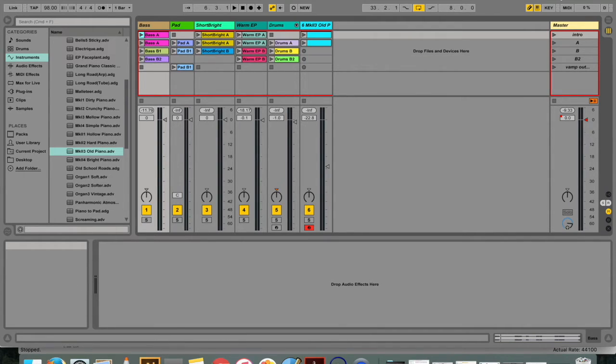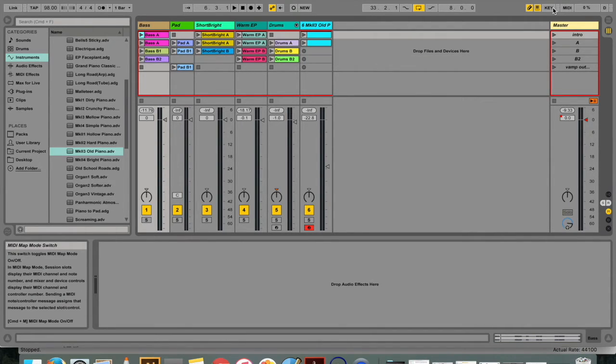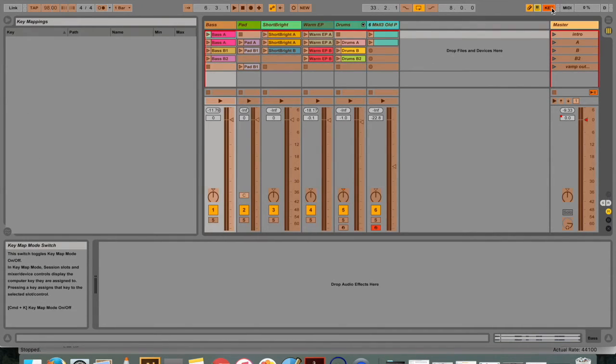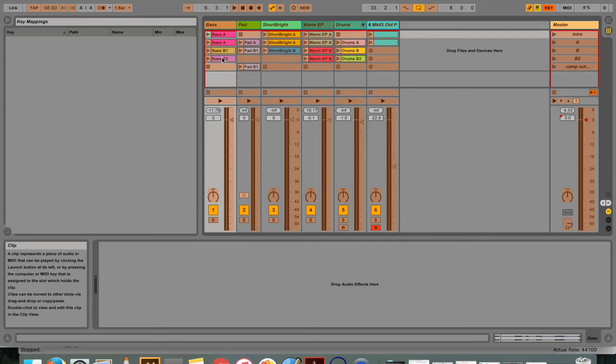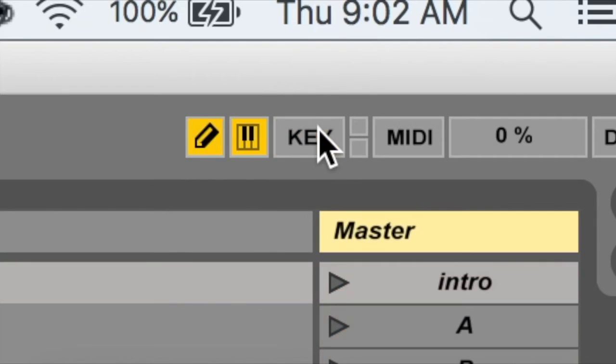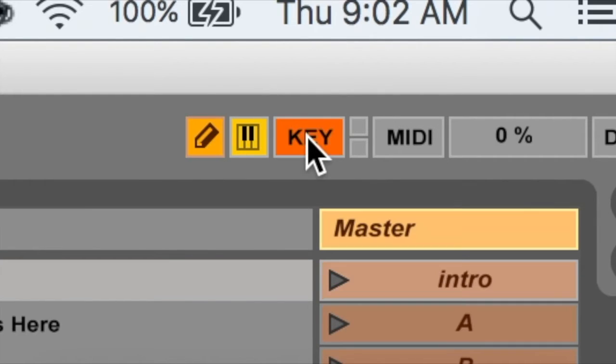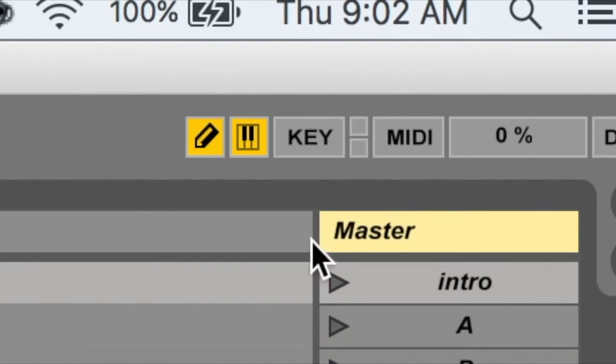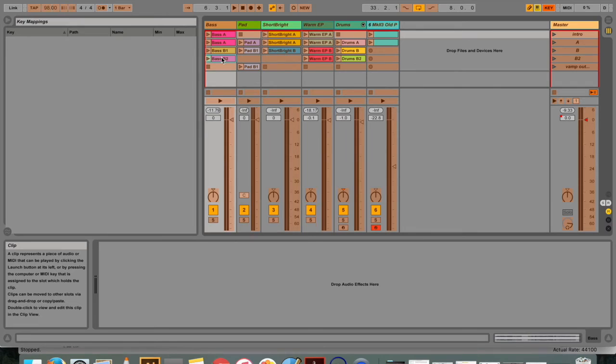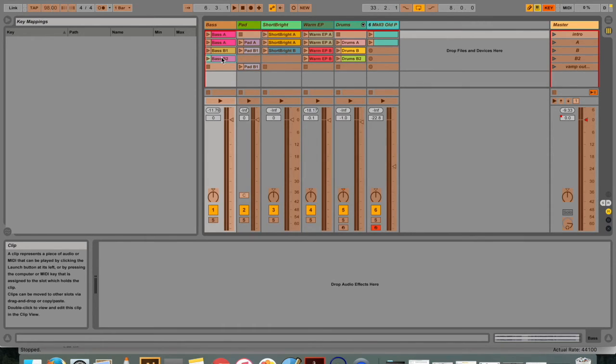Session clips, switches, buttons, and radio buttons can all be mapped to computer keyboard keys as well. This is great if you don't have a MIDI controller and you don't want to be so tied down to your mouse. This mapping happens in key map mode, which works just like MIDI map mode.